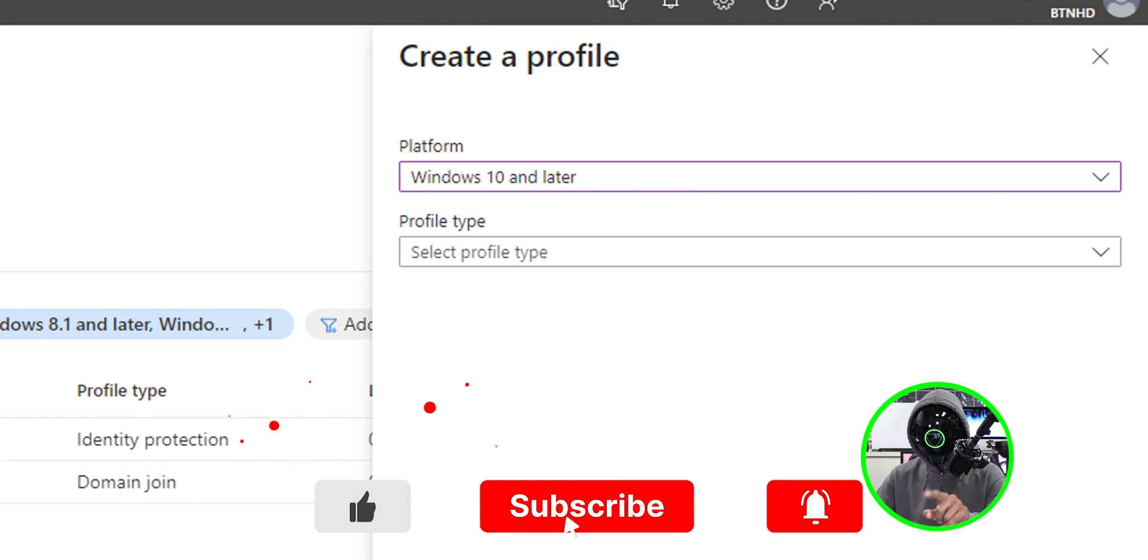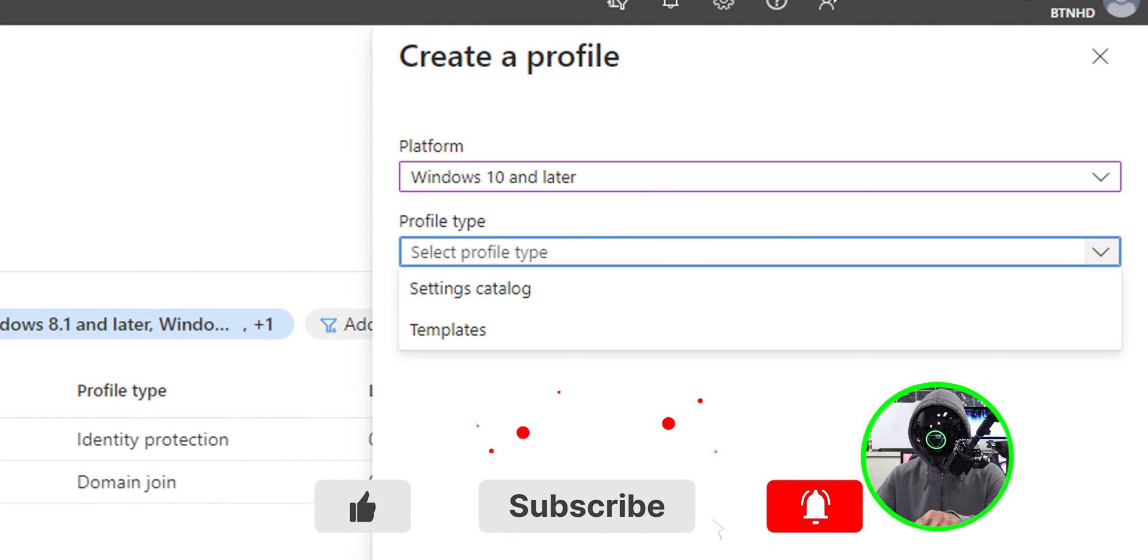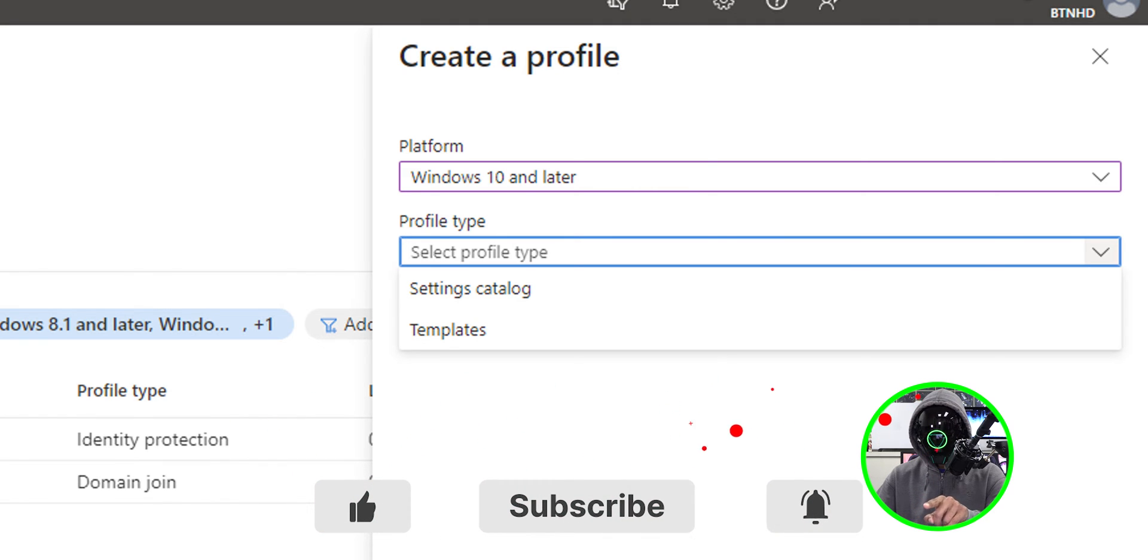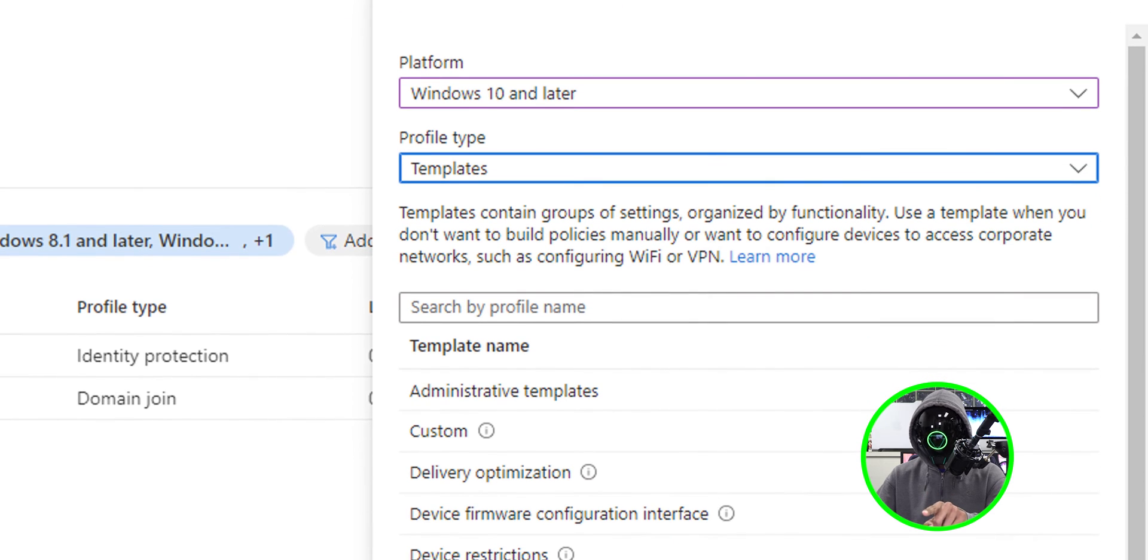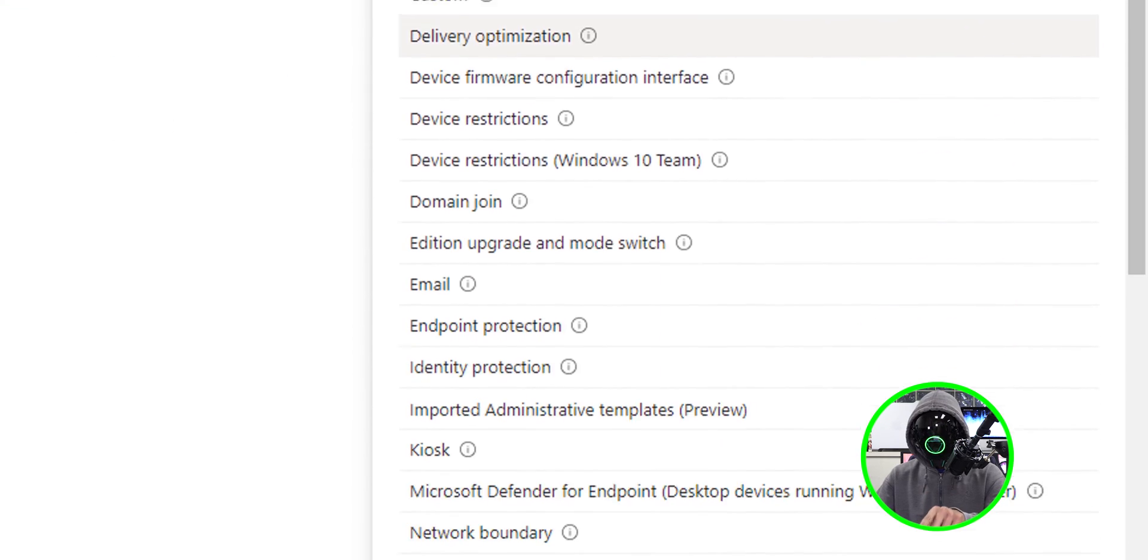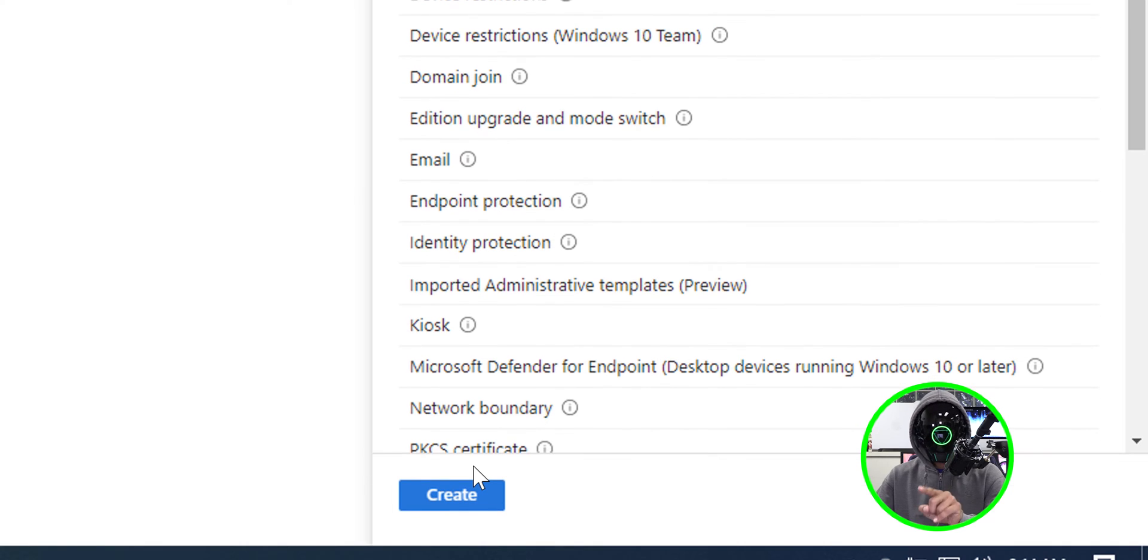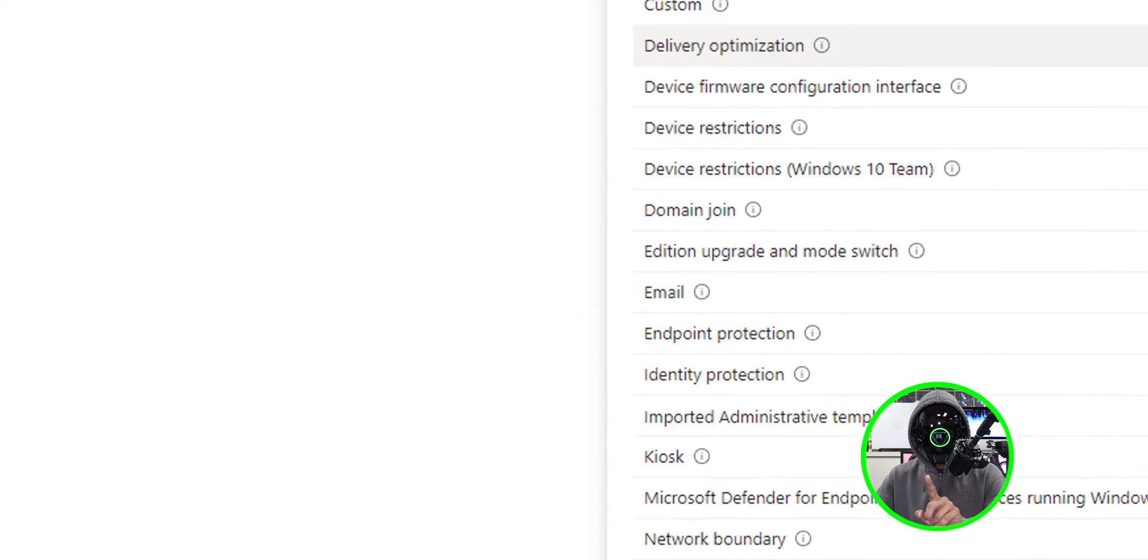For the profile type, let's click on the dropdown menu. We're going to do templates. Now the template that we're going to do is custom. So select custom and then click on the create button.